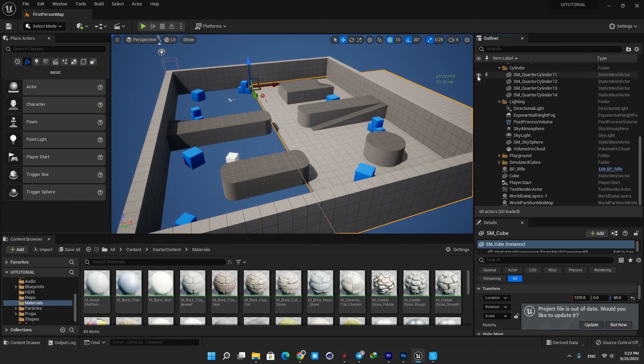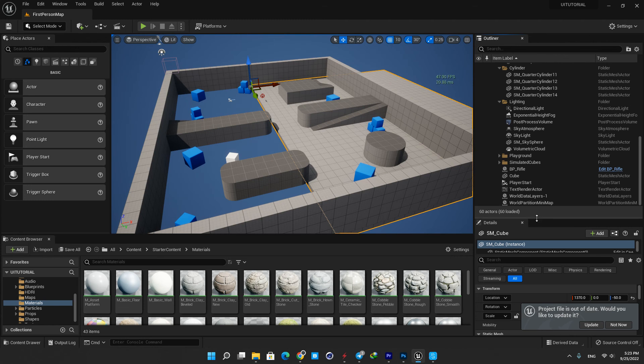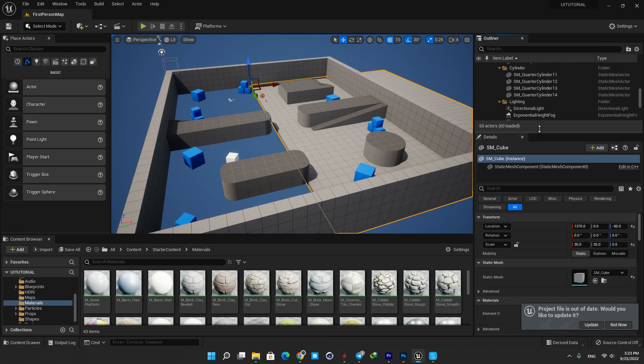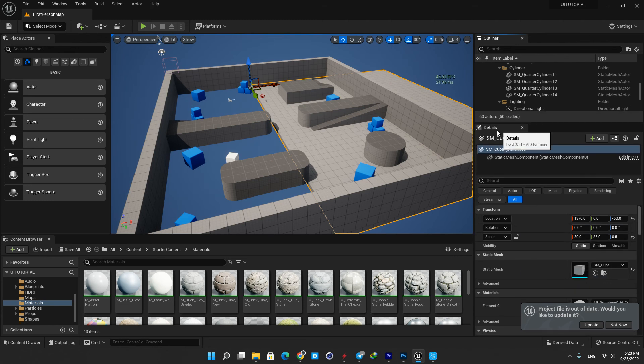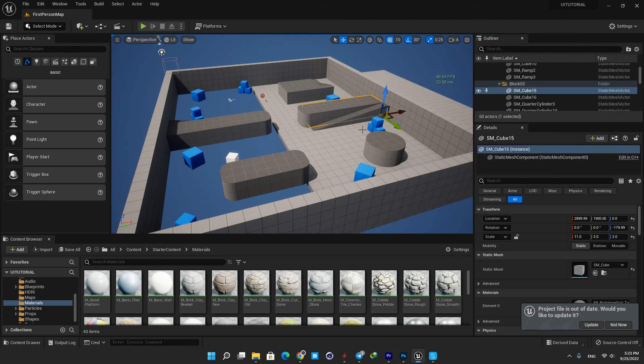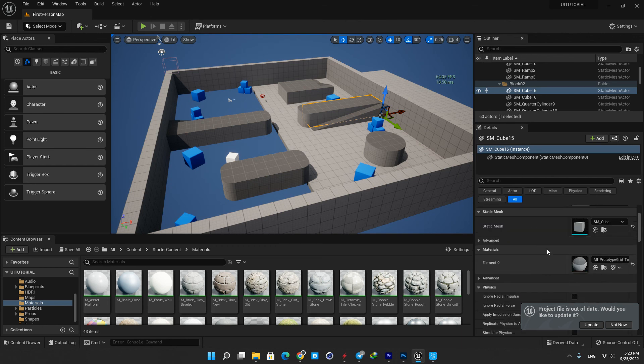Here under the outliner you have the details panel. When you select an actor in the level viewports, the details panel will show the settings and properties that affect the actor you selected.